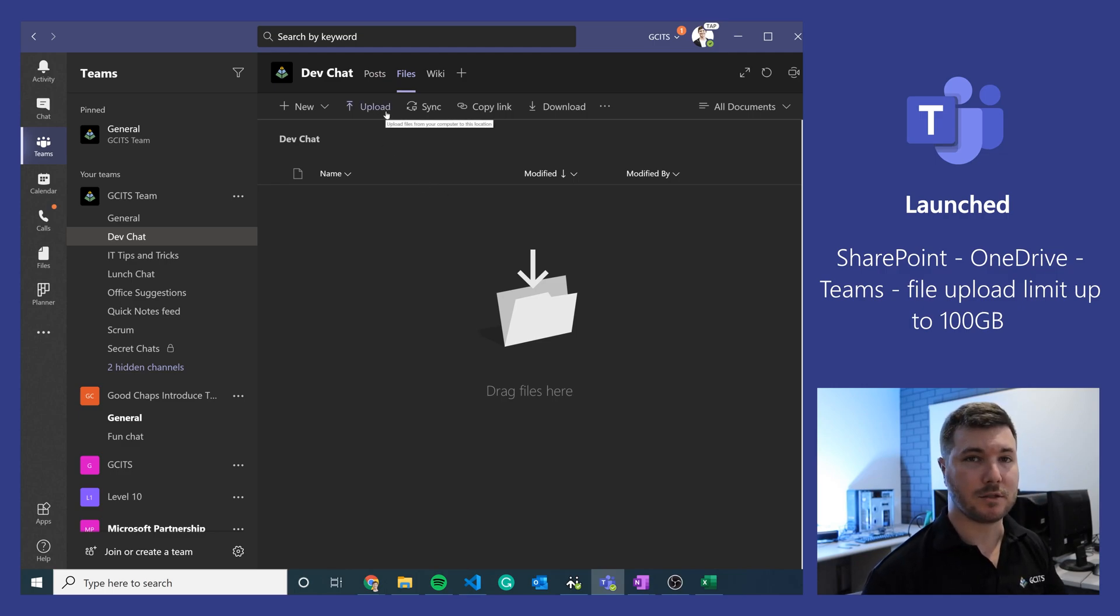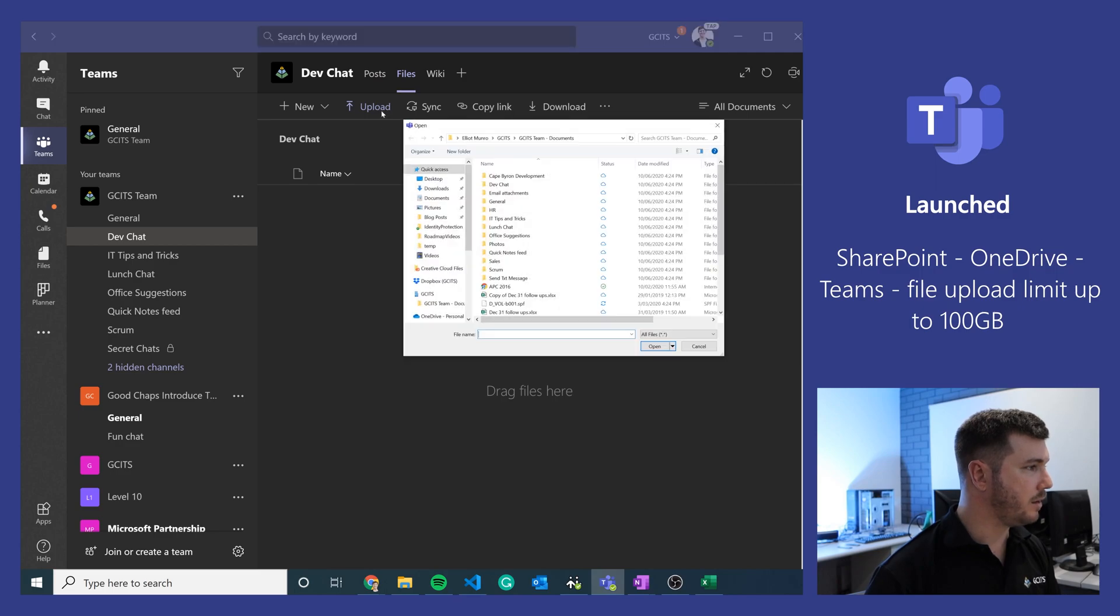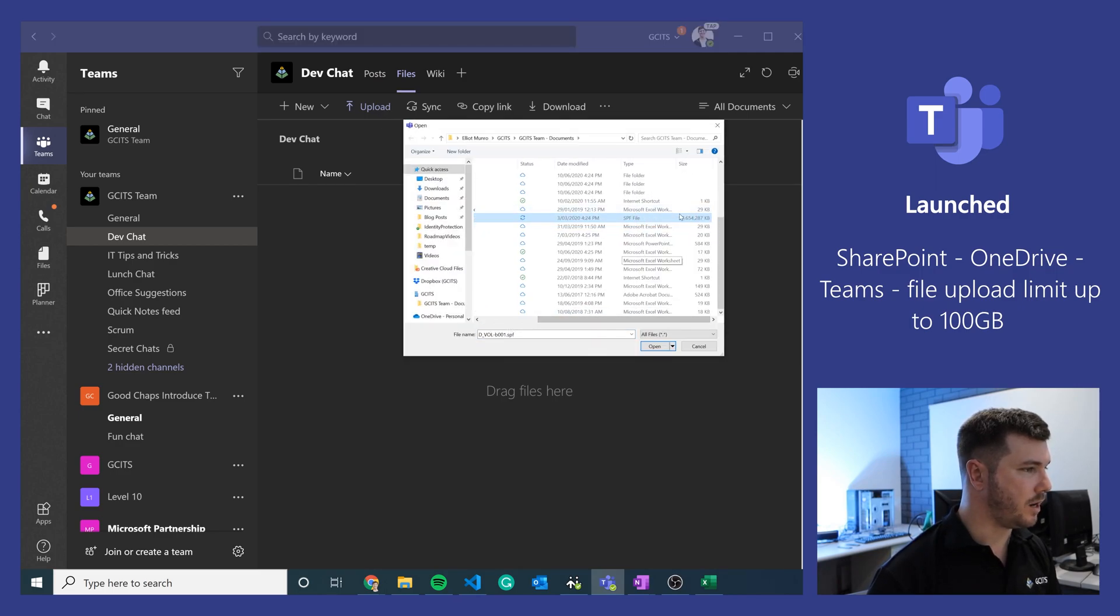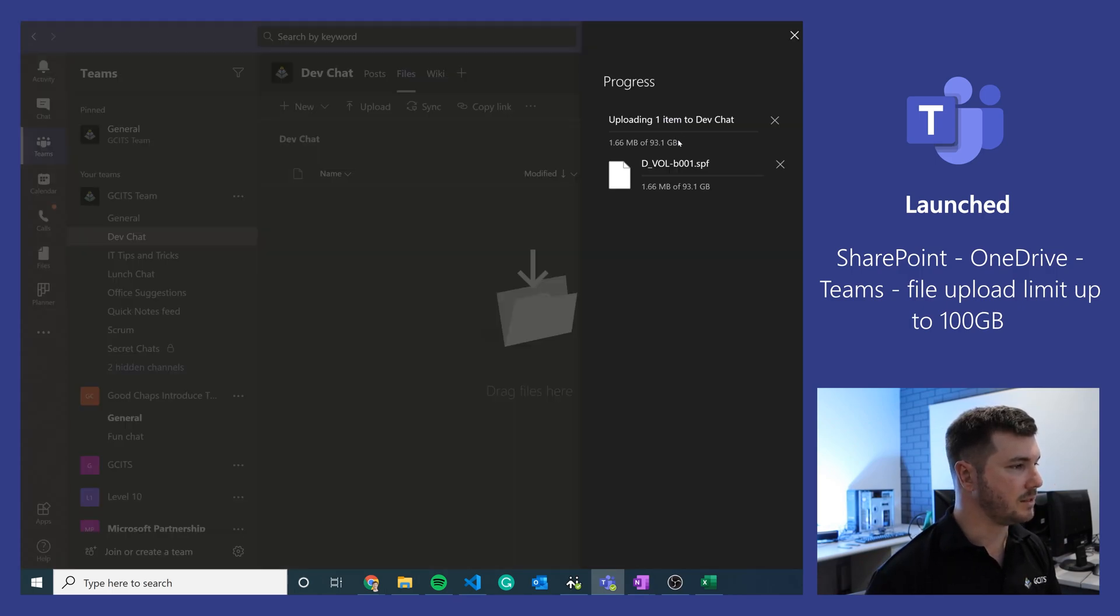So I expect this to work the same way it does for OneDrive and SharePoint. If we go to upload here we will locate our large 97 GB file and we'll go open, and we can see that's uploading now.